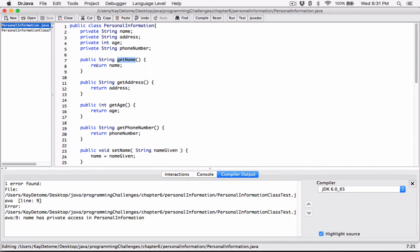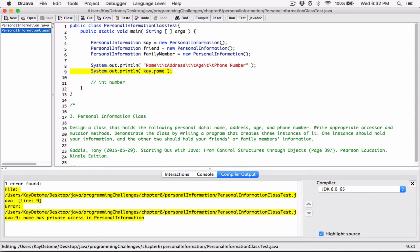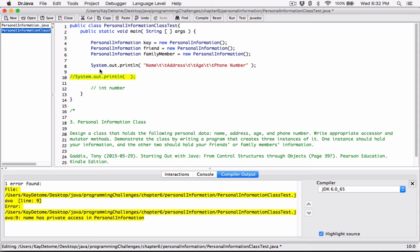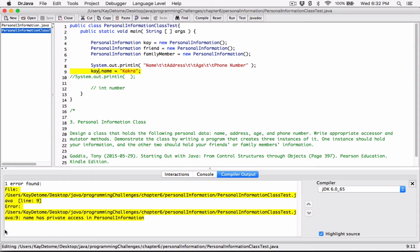The only way you can print the name is to use the public method getName to get the name. When you use it, it's going to return the name for you because only this public method has the power to do that. At the same time, you can't set the value this way by saying k.name equals, let's say, kakara or something. If you compile this, it's going to tell you the same thing.